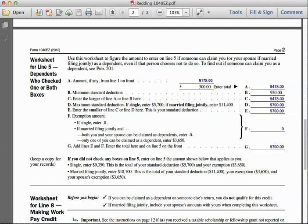For letter F, the exemption amount if single is zero, and Joseph is single, so we enter zero. Line G tells us to add lines E and F and then enter that amount on line five of the front. Line E is fifty-seven hundred, line F is zero, giving a total of fifty-seven hundred.